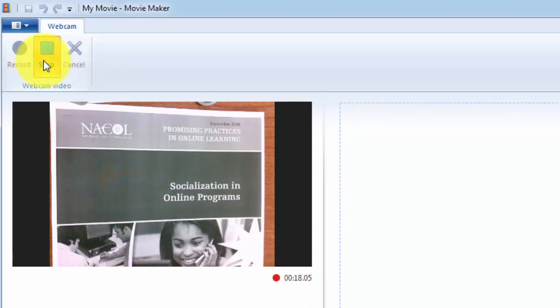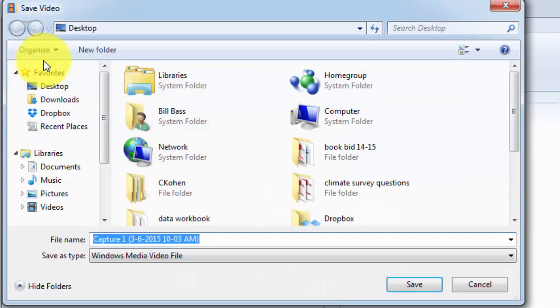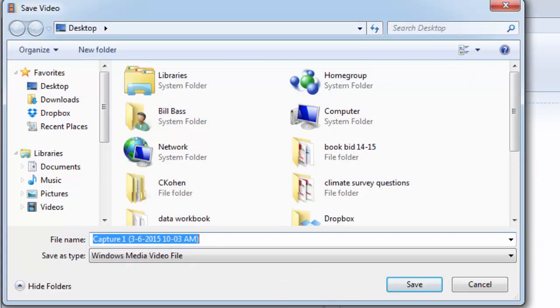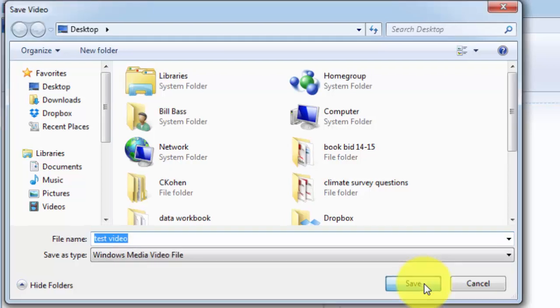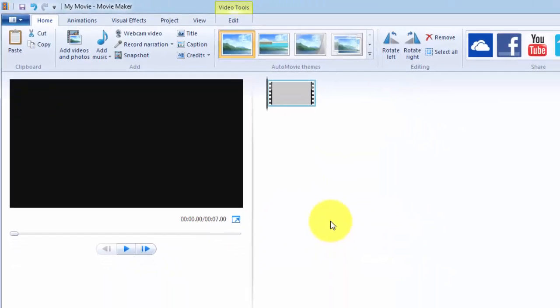And what that's going to do is it's going to prompt you then to save that captured media. So I'm just going to put test video. And I'm going to save it on my desktop, that's fine, because what I'm going to do is I'm going to move it into my folder anyway, or my Google folder anyway, for that particular kid. So I hit save.